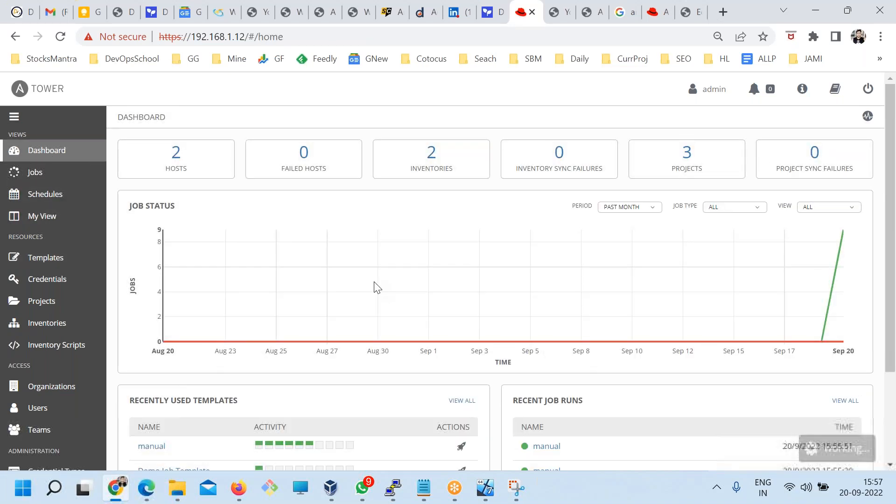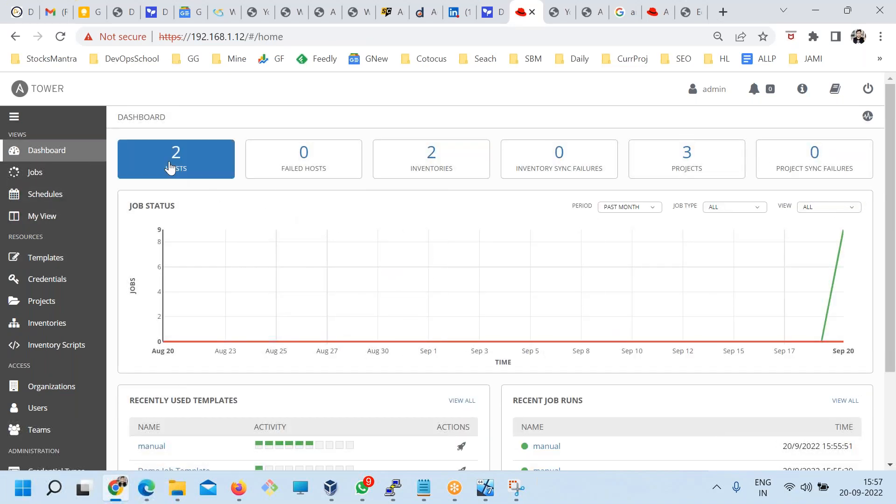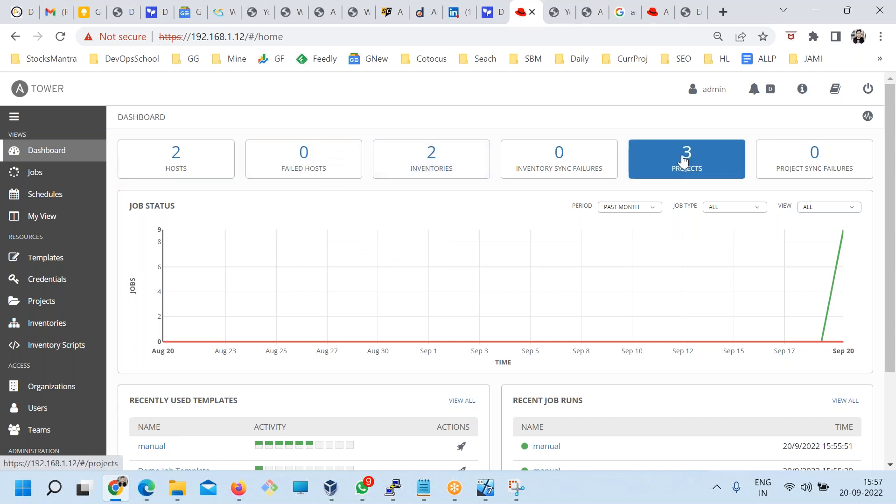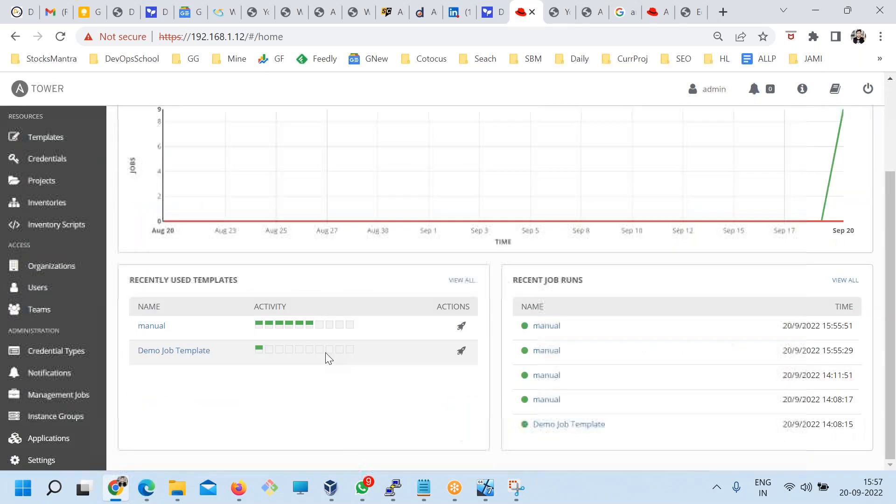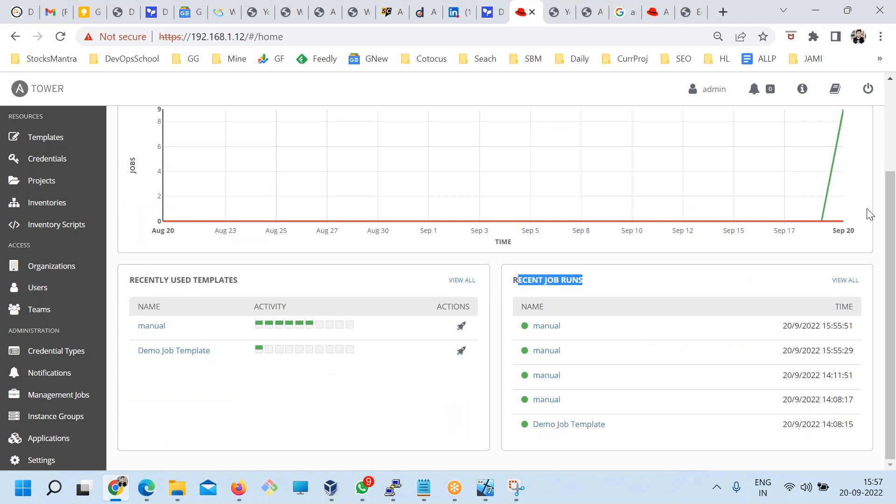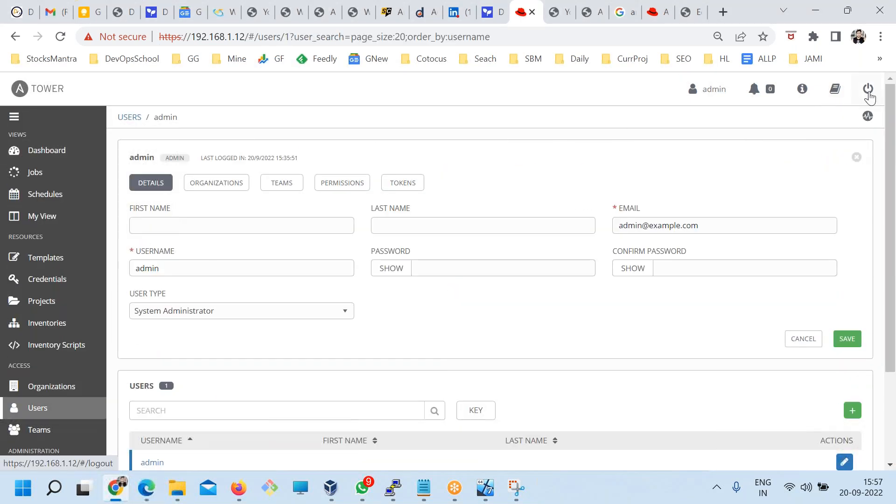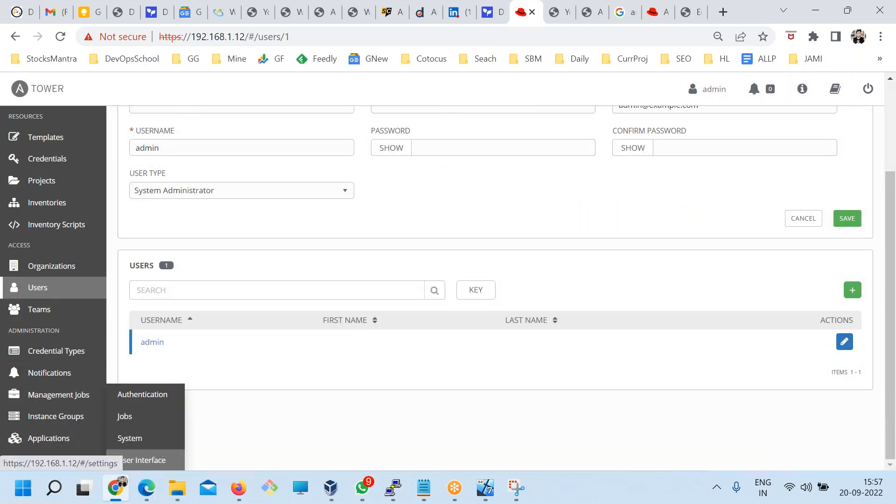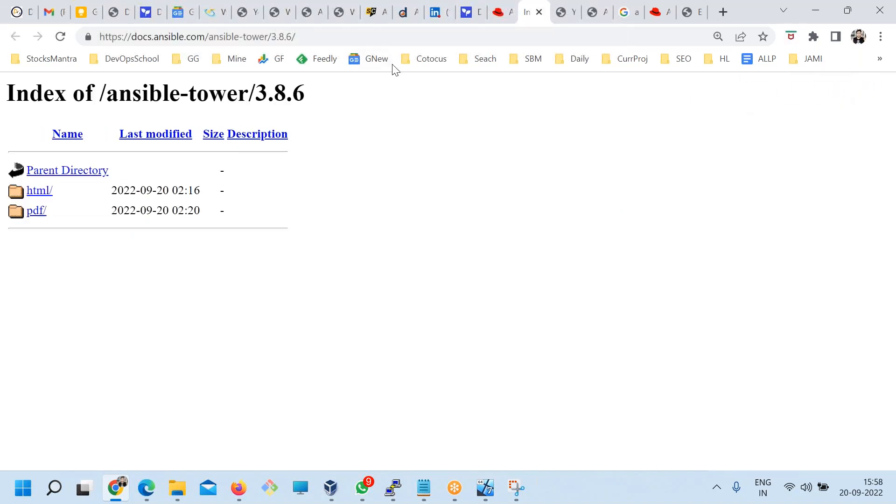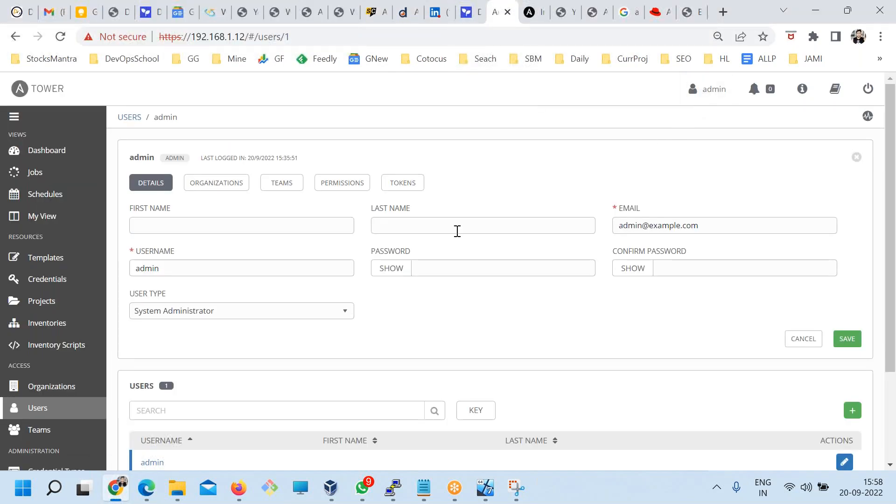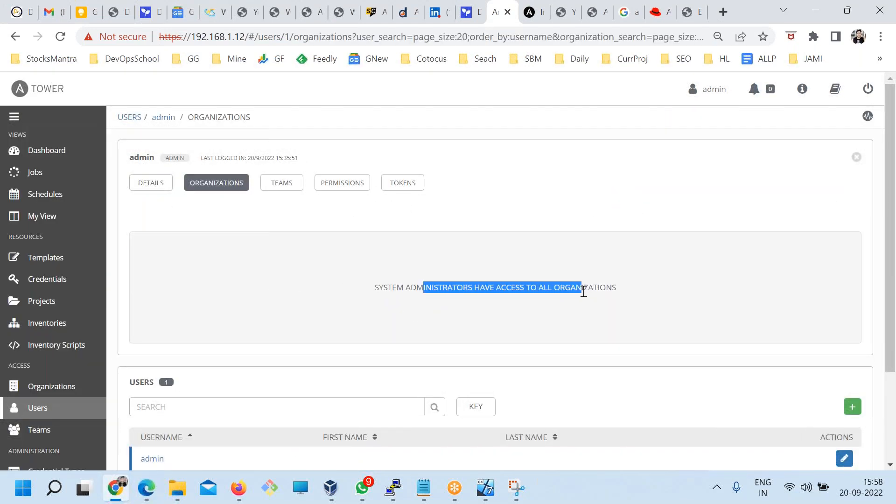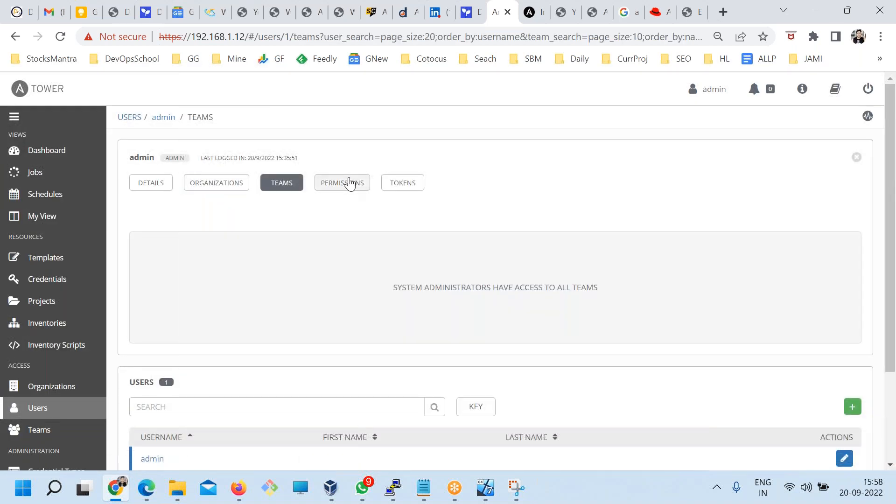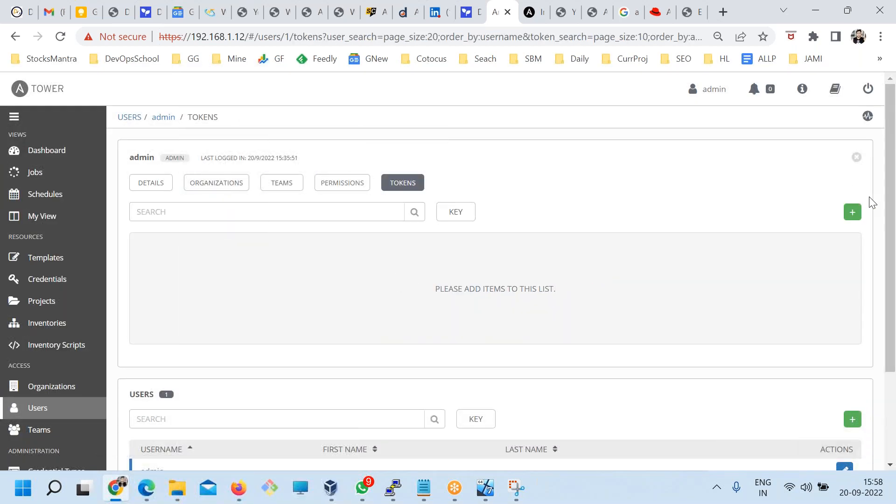This is the tower. Under the dashboard you will have a complete report of what exactly you have. You have two hosts right now, zero failed host, inventory is two, projects is three and all this thing. This is the job status, recently used template, recently run jobs and some of the options you have in this profile.